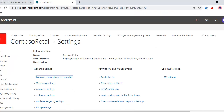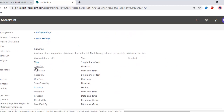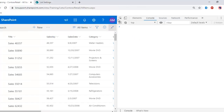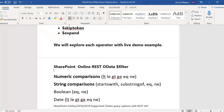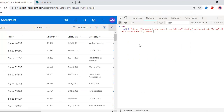For the demo I am using the Contoso Retail list, which has the following columns: Title, Sales Key (number), Sales Date (date and time), Category (single line of text), Country (lookup), Modified Date, and Created By. The Modified column is a default value. Let's take an example of how we can use different filter operations.